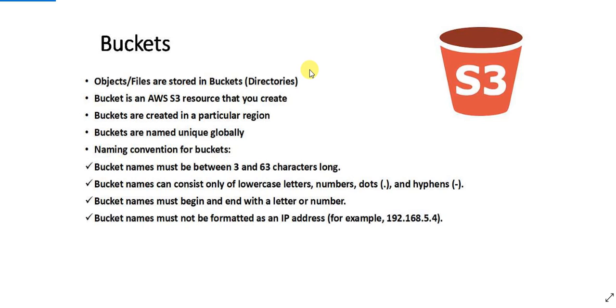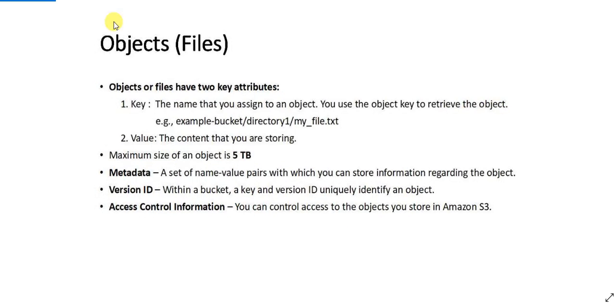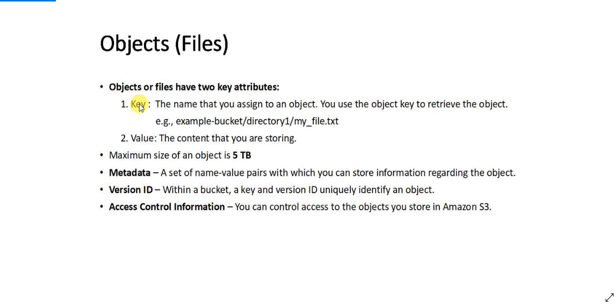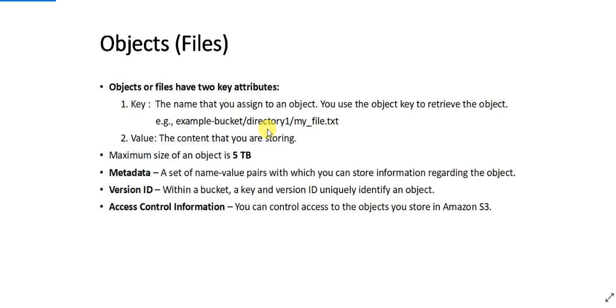Now let's take a look at what are objects or files. Objects are your files which you upload to your S3 bucket. The objects have two key attributes. The first thing is the key. Every object or file that you upload to an S3 bucket has a key. Suppose you are uploading your myfile.txt into directory one in this example bucket, so the key of this file will be the entire thing: example bucket slash directory one slash myfile.txt. This is the key of that file. And value is the content that you are storing inside your file. So this key and value are important when you are retrieving your files from API or when you are reading your files from code.